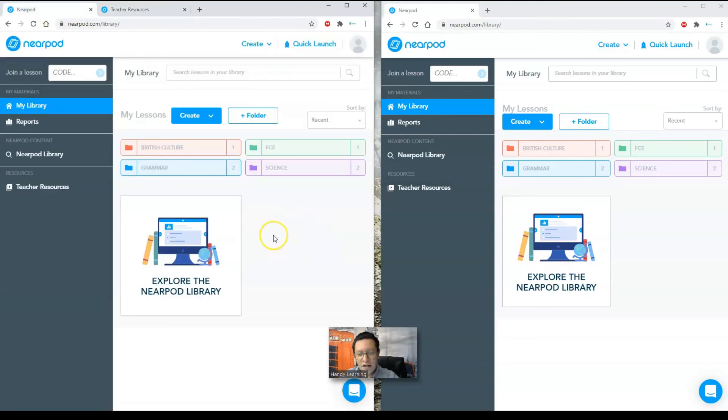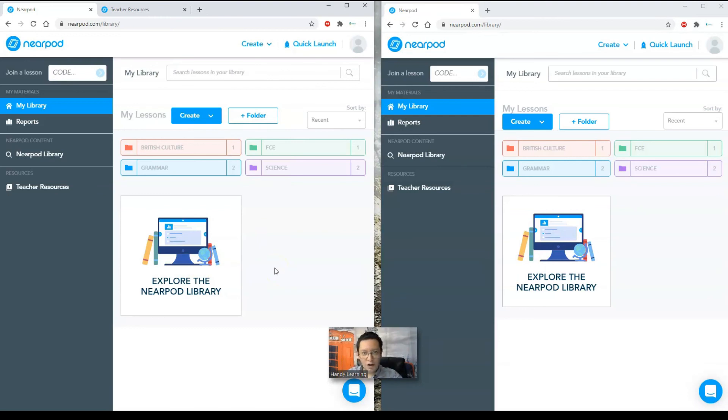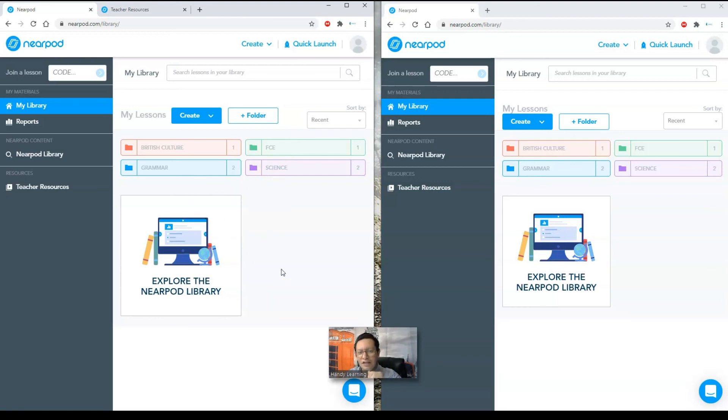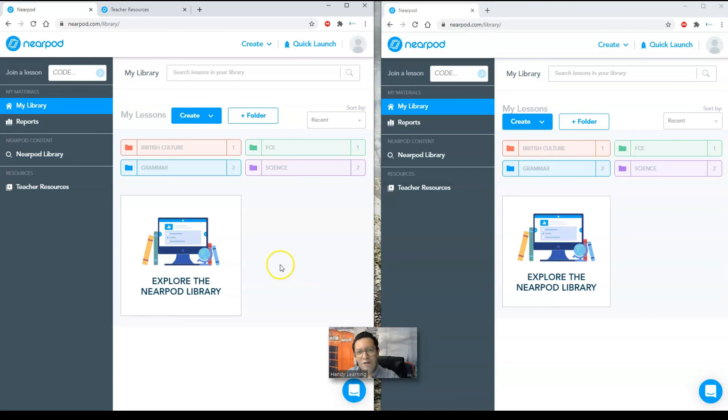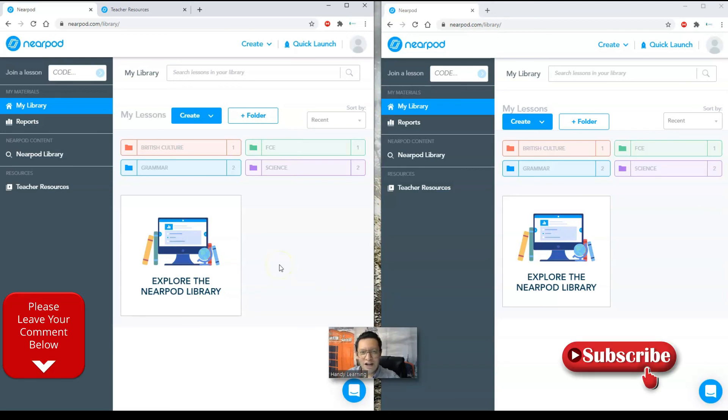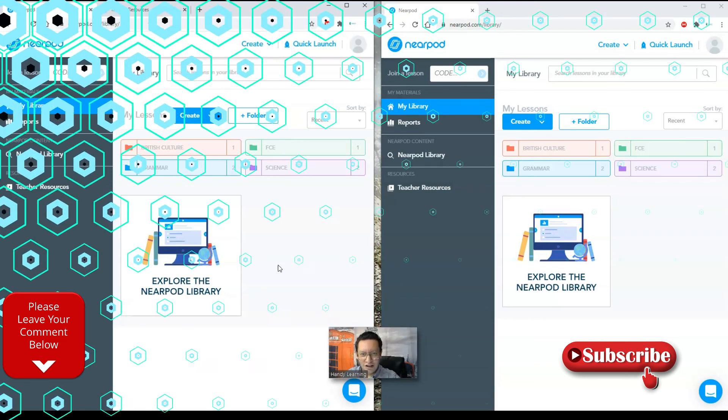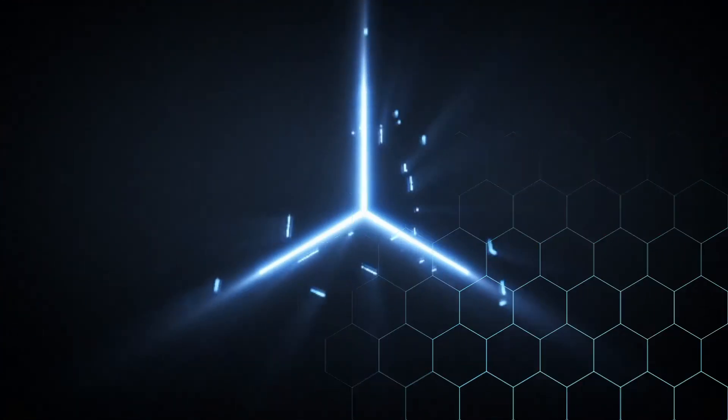So this has been Nearpod, like the general overview. If you would like to know more about Nearpod and you want me to create a video exactly on how to create a lesson, please leave it in the comments. Give a like to this video and do not forget to subscribe to the channel and share it with your acquaintances and friends or co-workers. This is teacher Oscar and this has been another video for handy learning. Thank you very much.